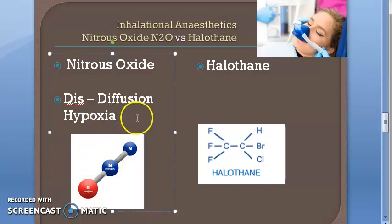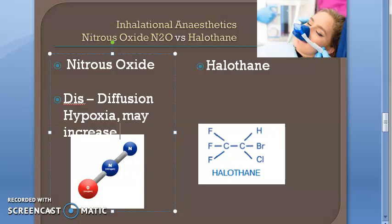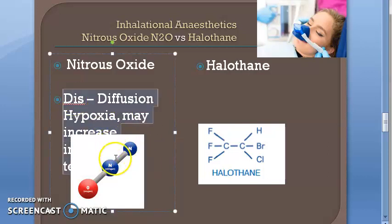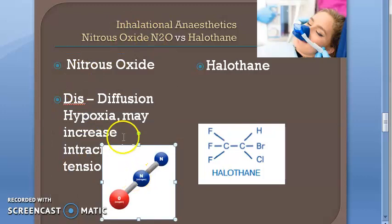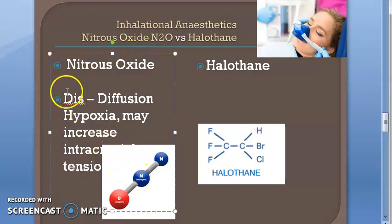Another disadvantage of nitrous oxide is that it may increase intracranial tension. All this information is taken from the Schoenbach textbook — please go back and confirm with Schoenbach.